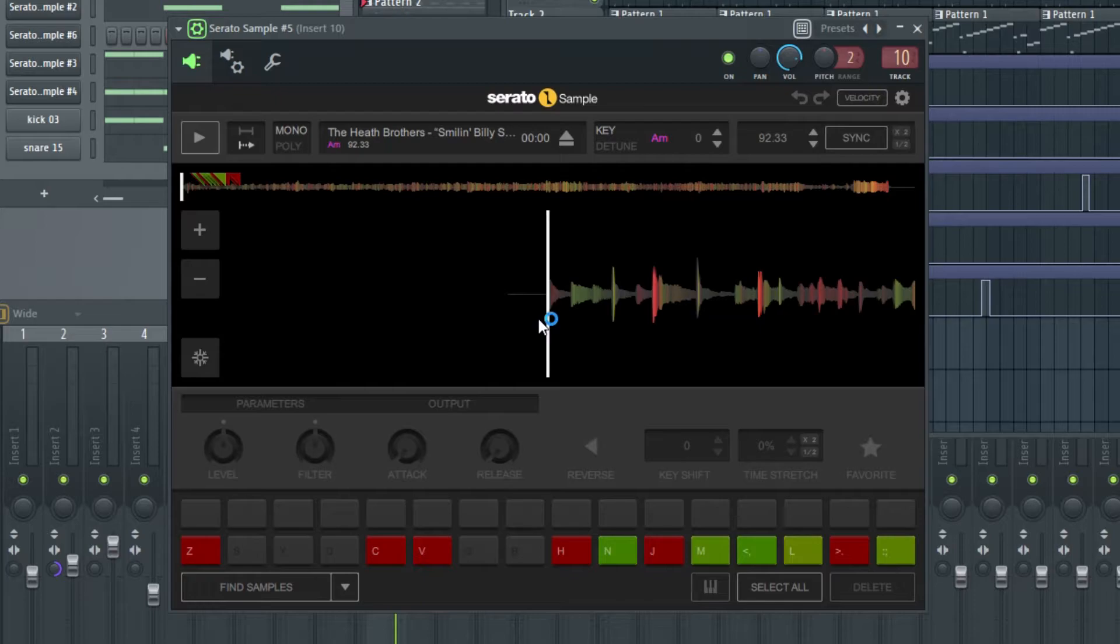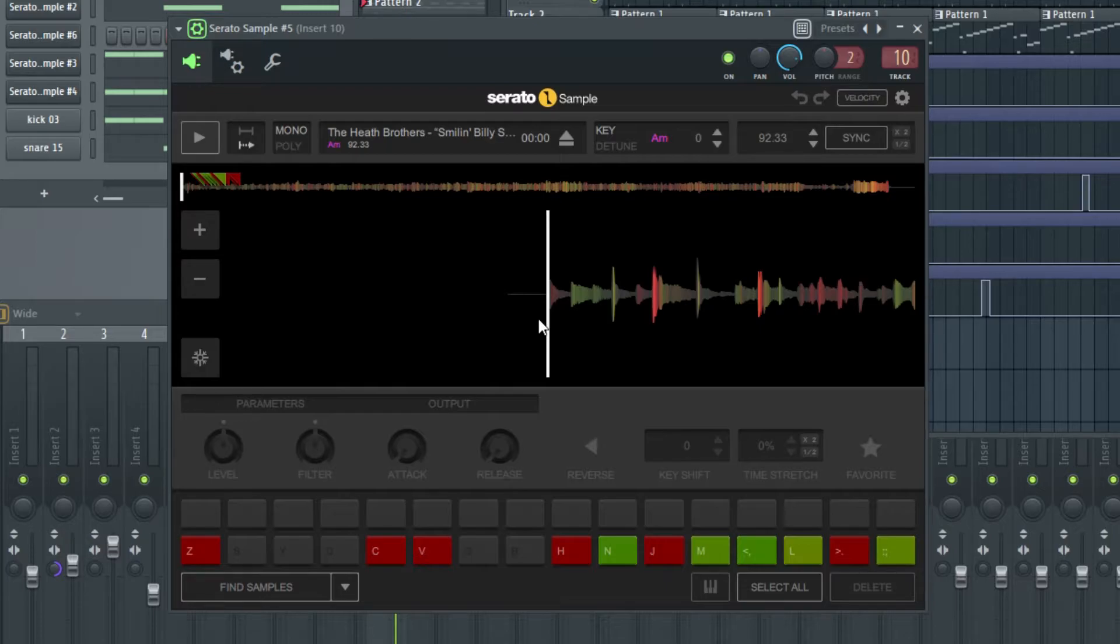So, the first part of this beat is the sample, which is a 1975 record by the Heath Brothers called Smilin' Billy Sweet Part 2, which goes a little bit like this.